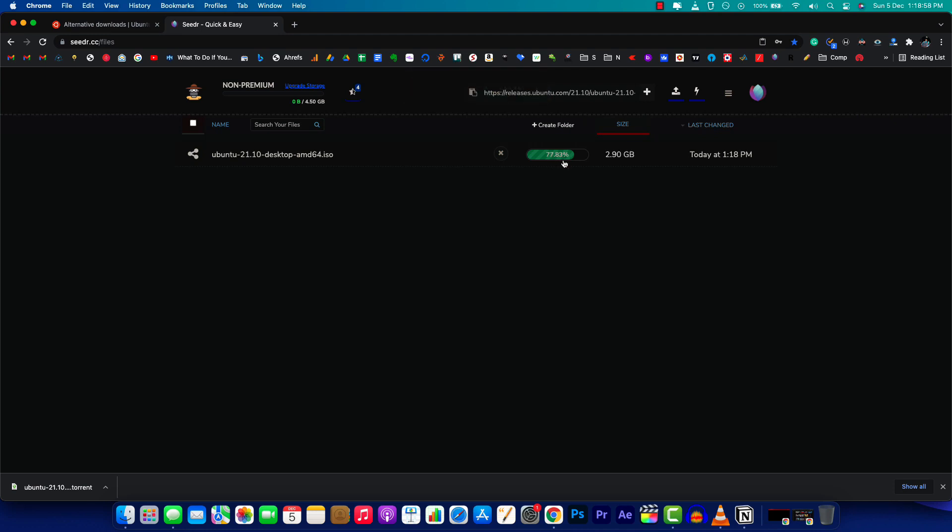Let's wait for some time. It's progressing really fast—this 2.90 GB file is being downloaded to their server in less than a minute. Once the file is added to their server, you can directly download it to your computer.